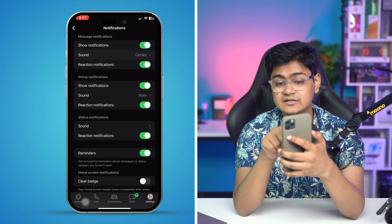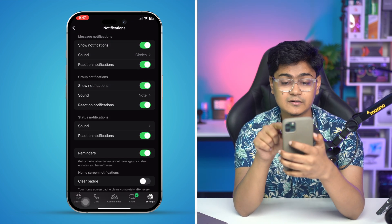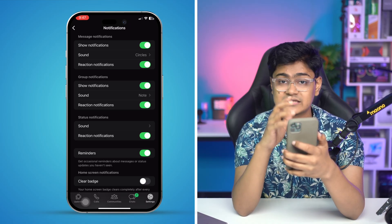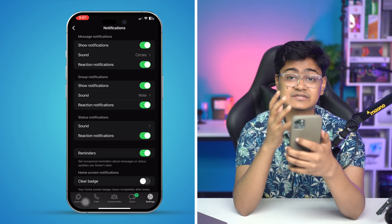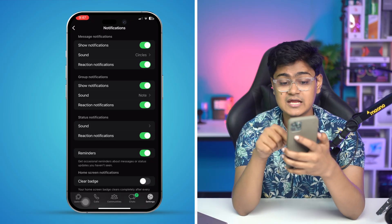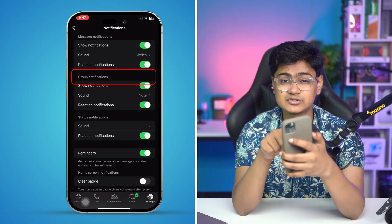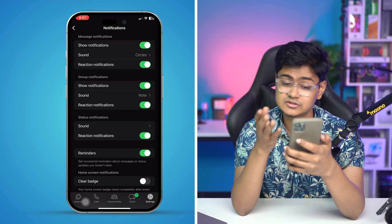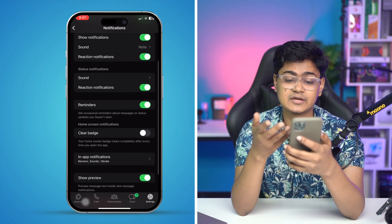Once you tap your preferred tone, you can see the ringtone has been saved. That means whenever you get a message from WhatsApp, it will make a different sound. You can also see the Group Notification option, which you can change as well if you want.